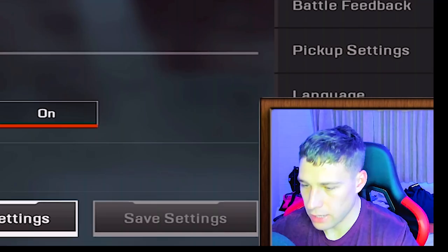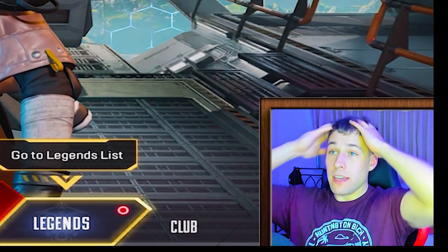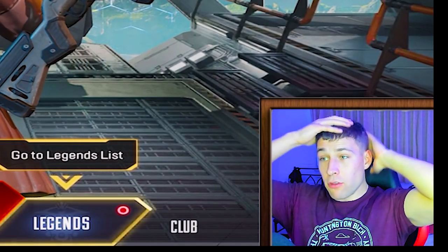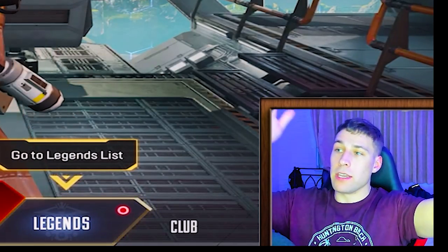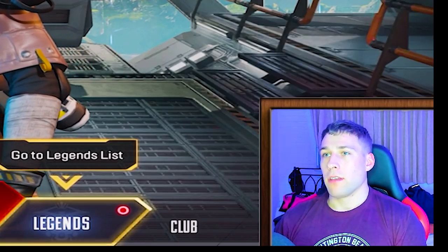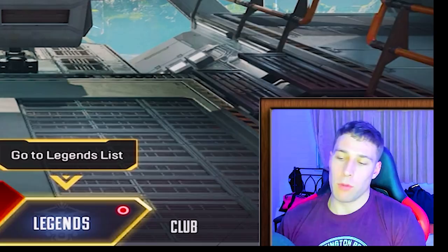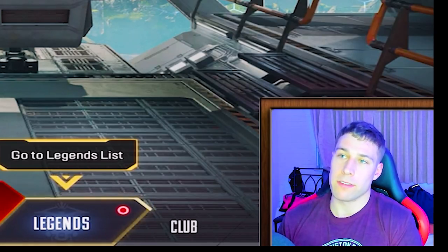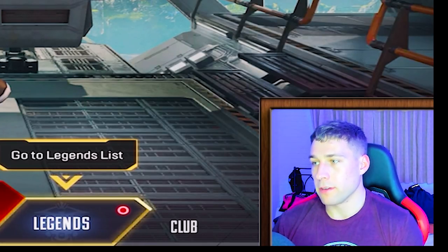Hopefully this guide gave you a good understanding of what settings are important in Apex Legends Mobile and which ones aren't worth worrying about.